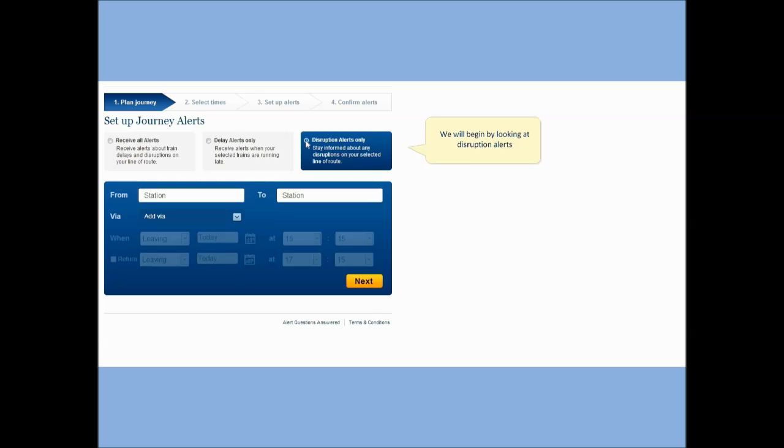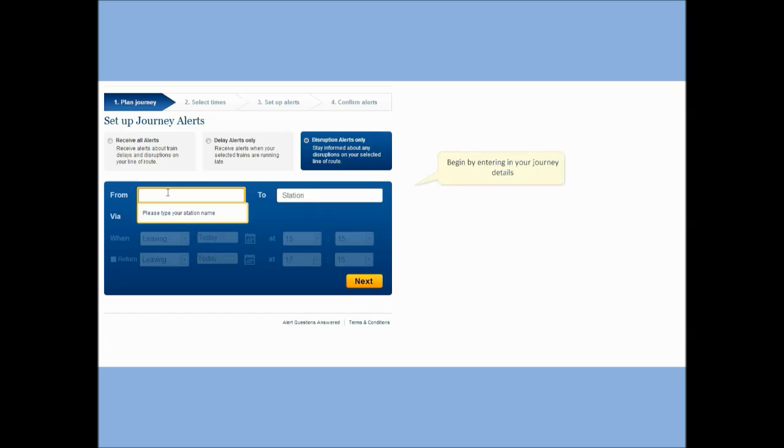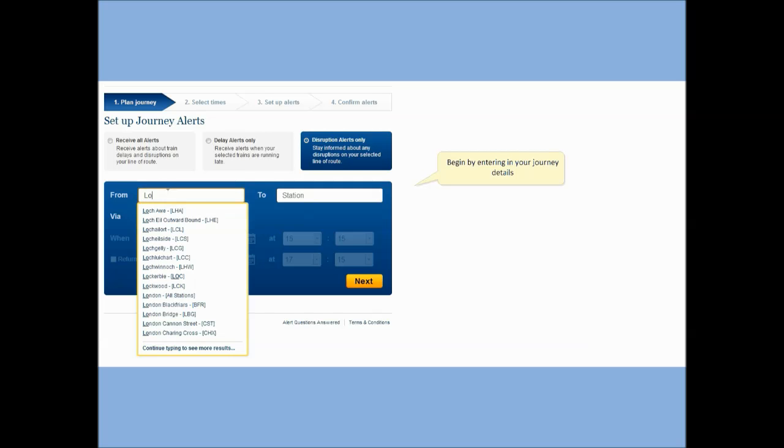We will begin by looking at disruption alerts. Begin by entering in your journey details.